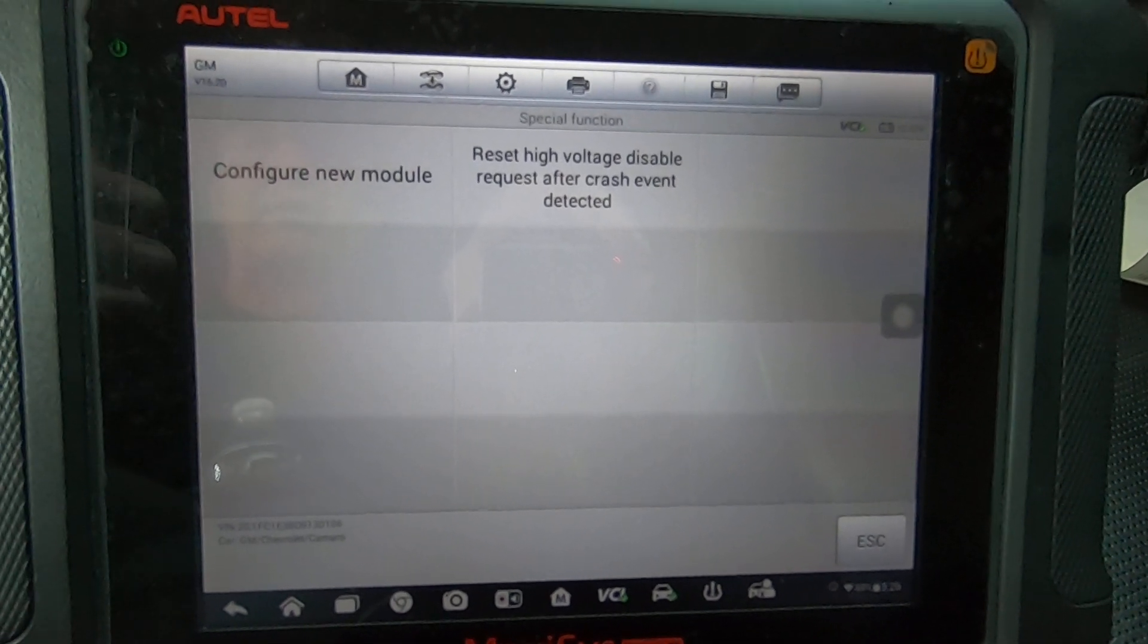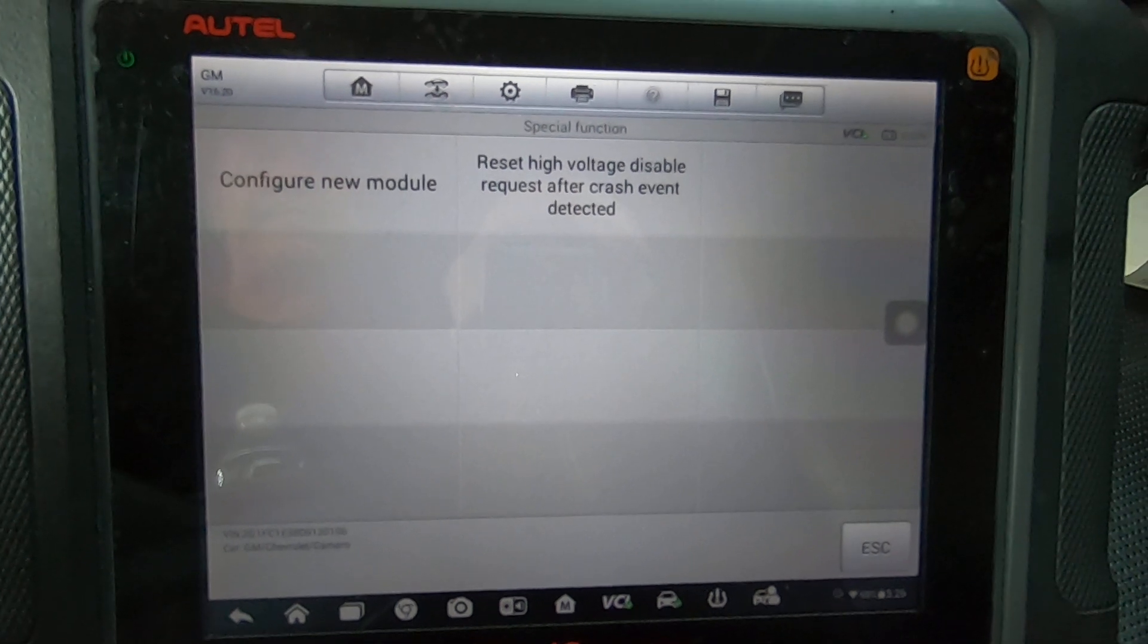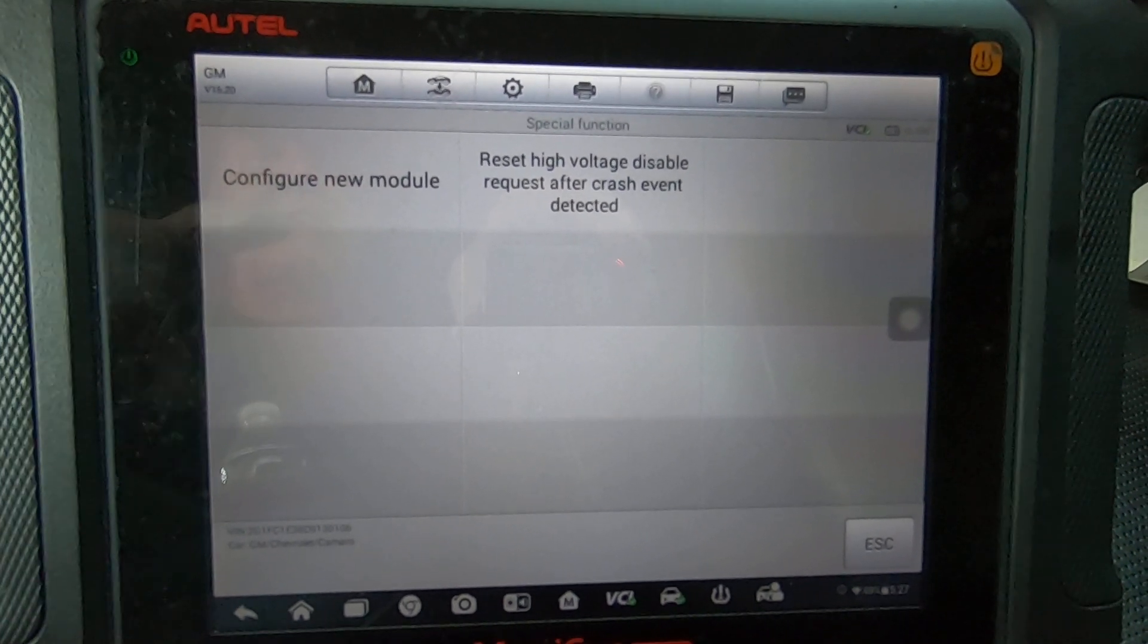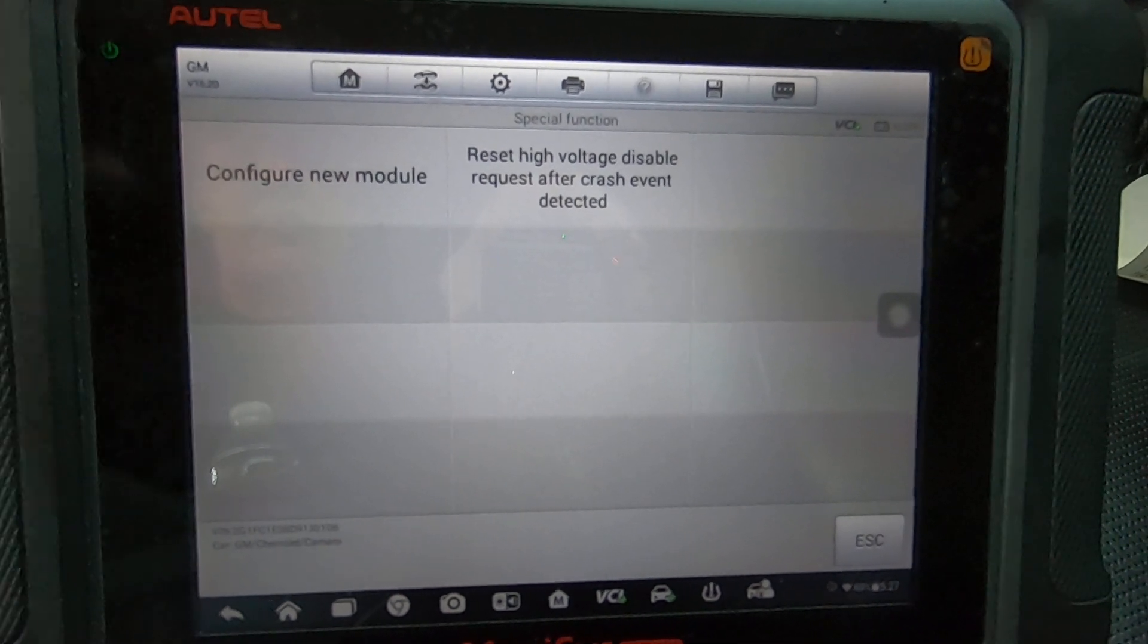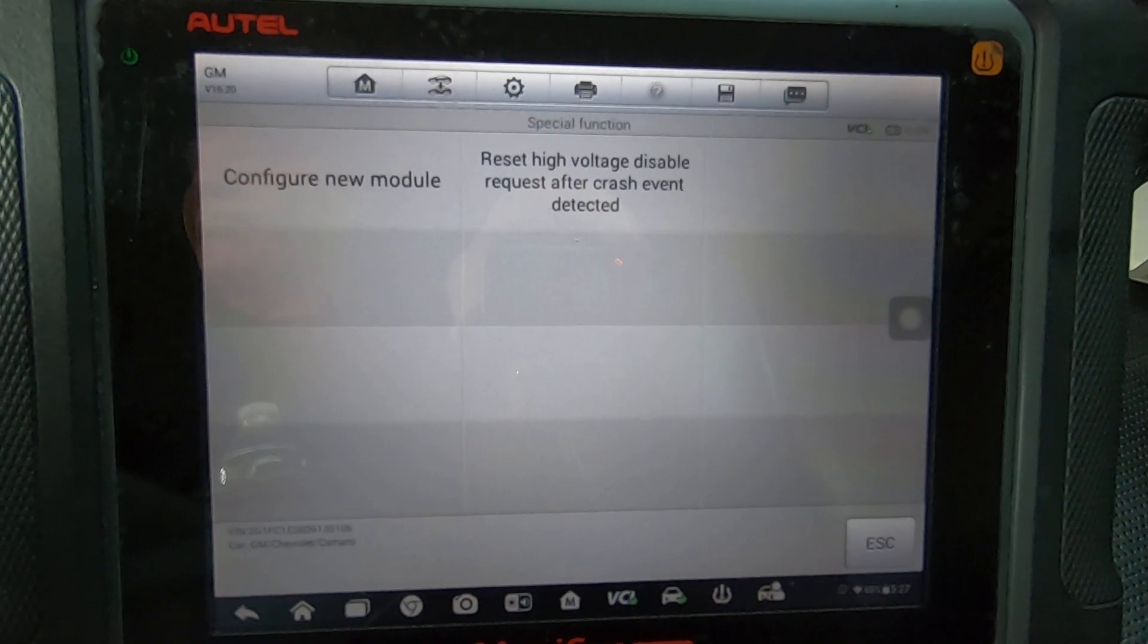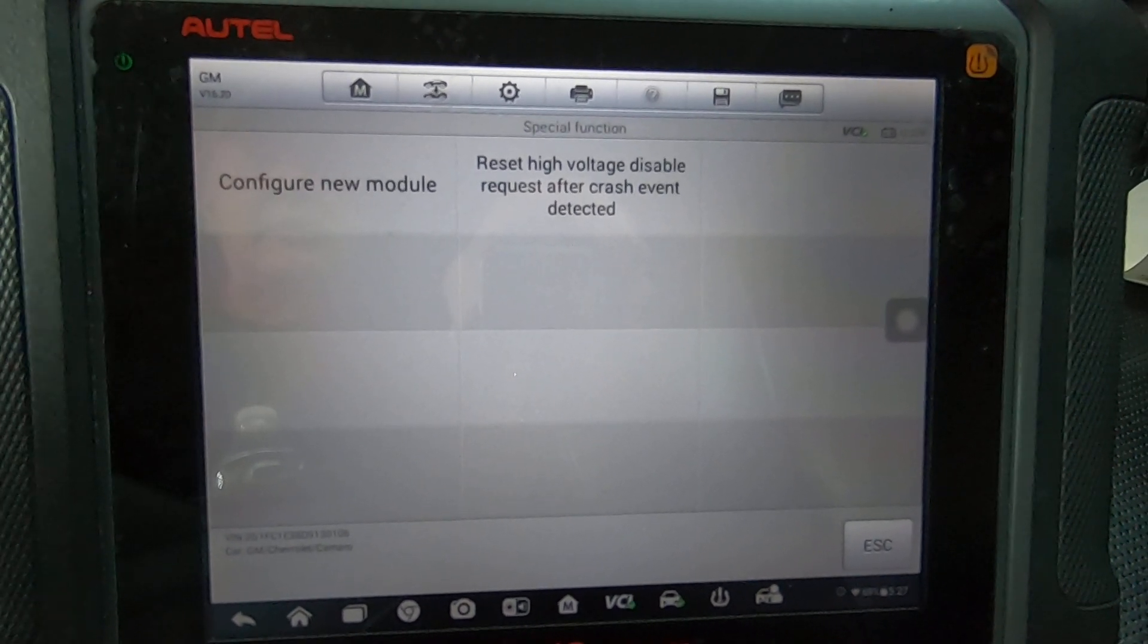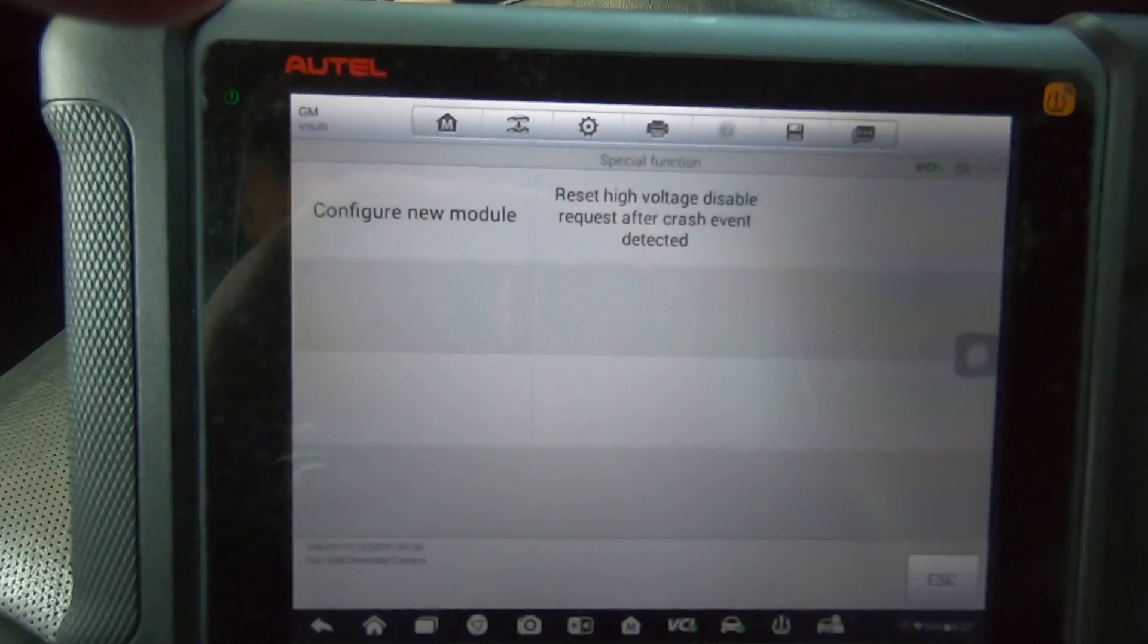In other words, after let's say you had an airbag deployment and you've replaced the airbag, you have to go in and reset that module before your SRS light's going to be off and everything's going to be good.